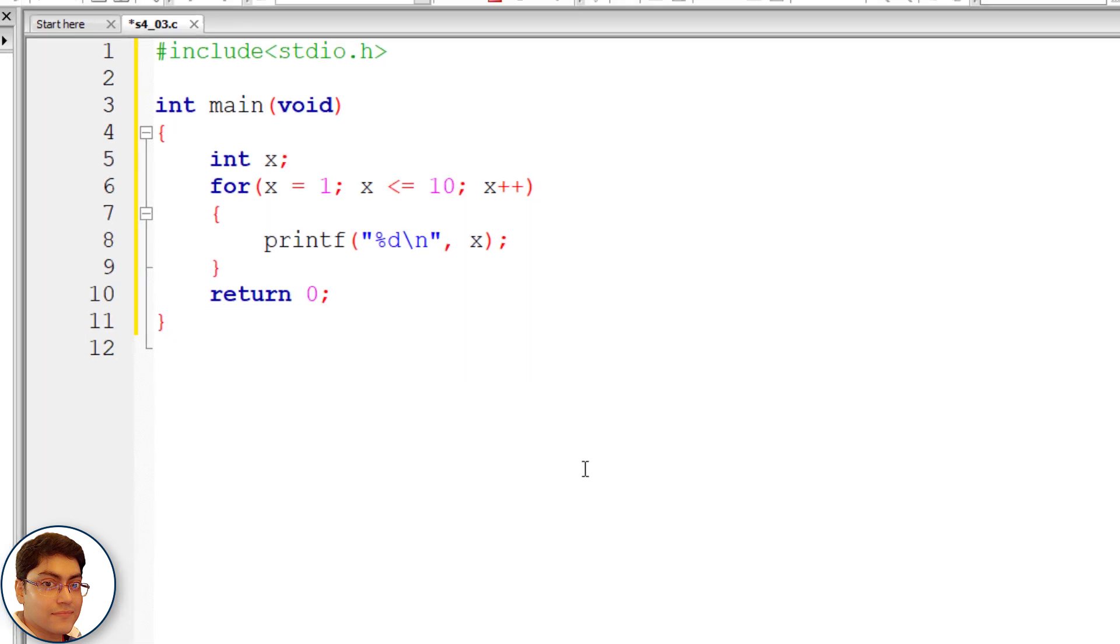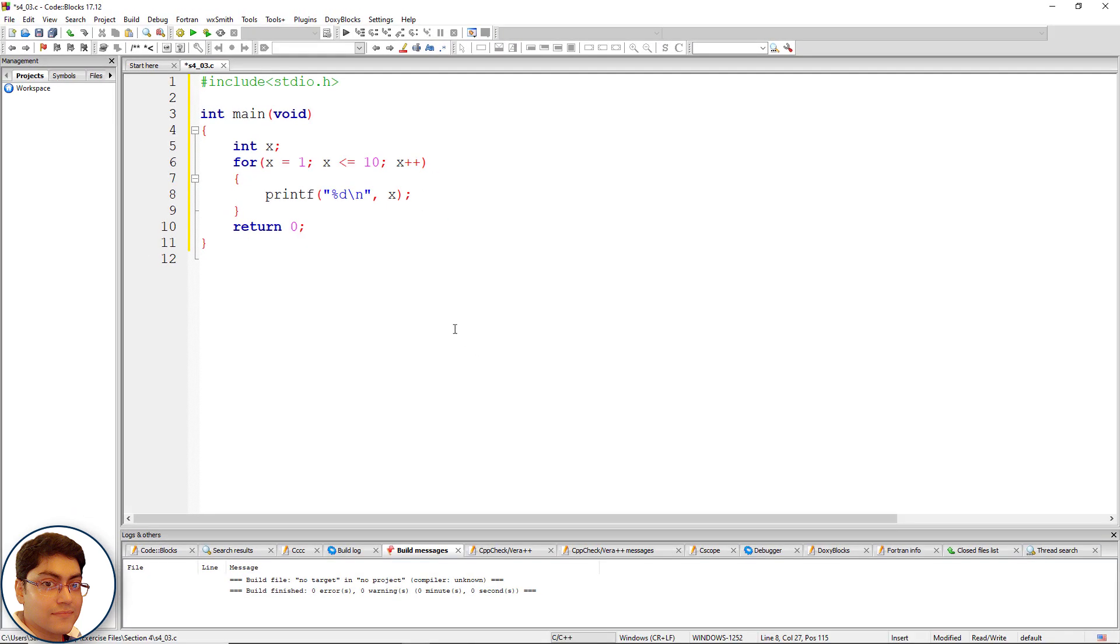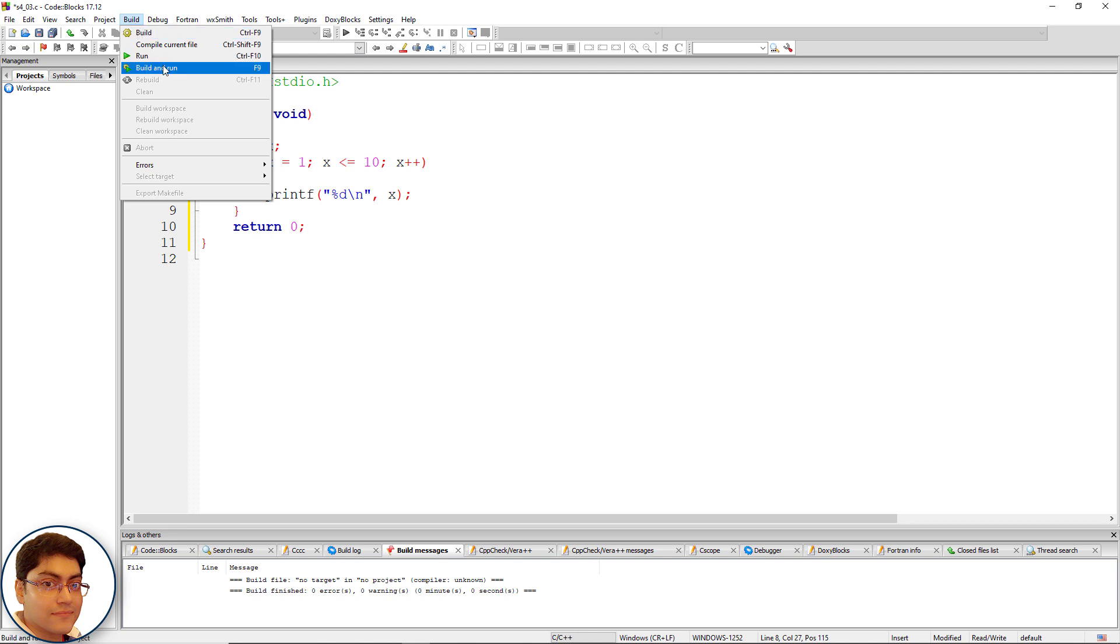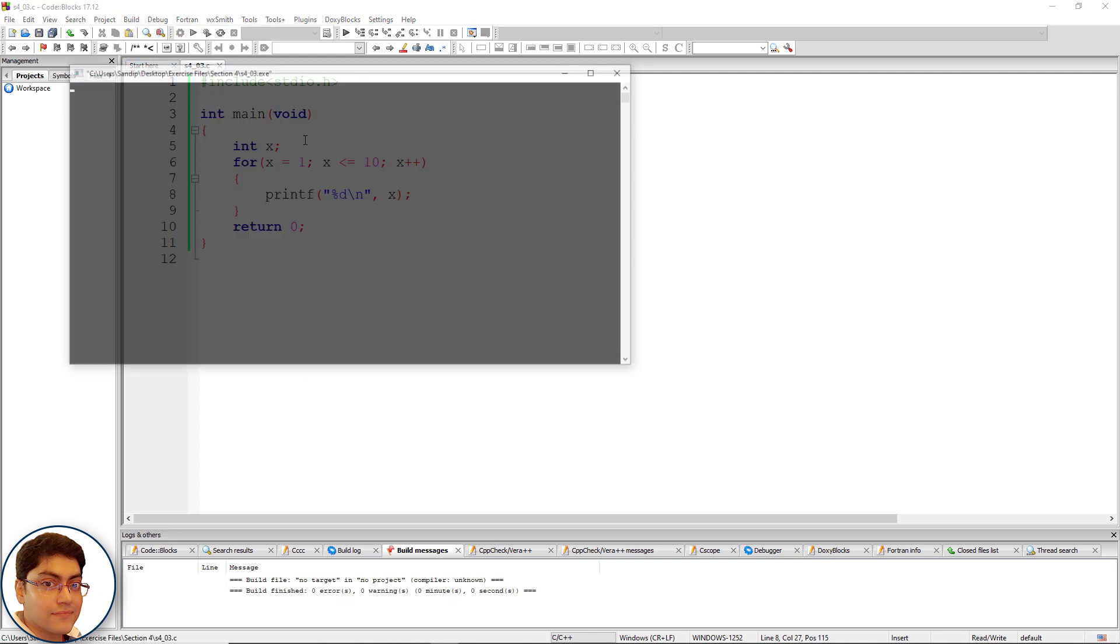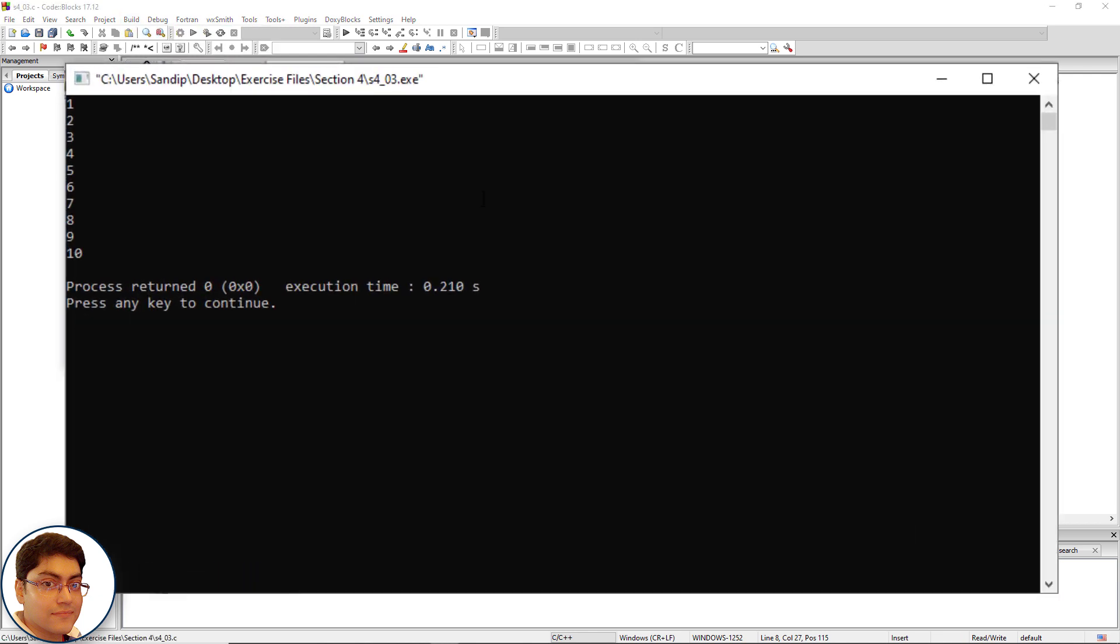Press F9 to check the output. Alright, 1 to 10 is printed out on the console.